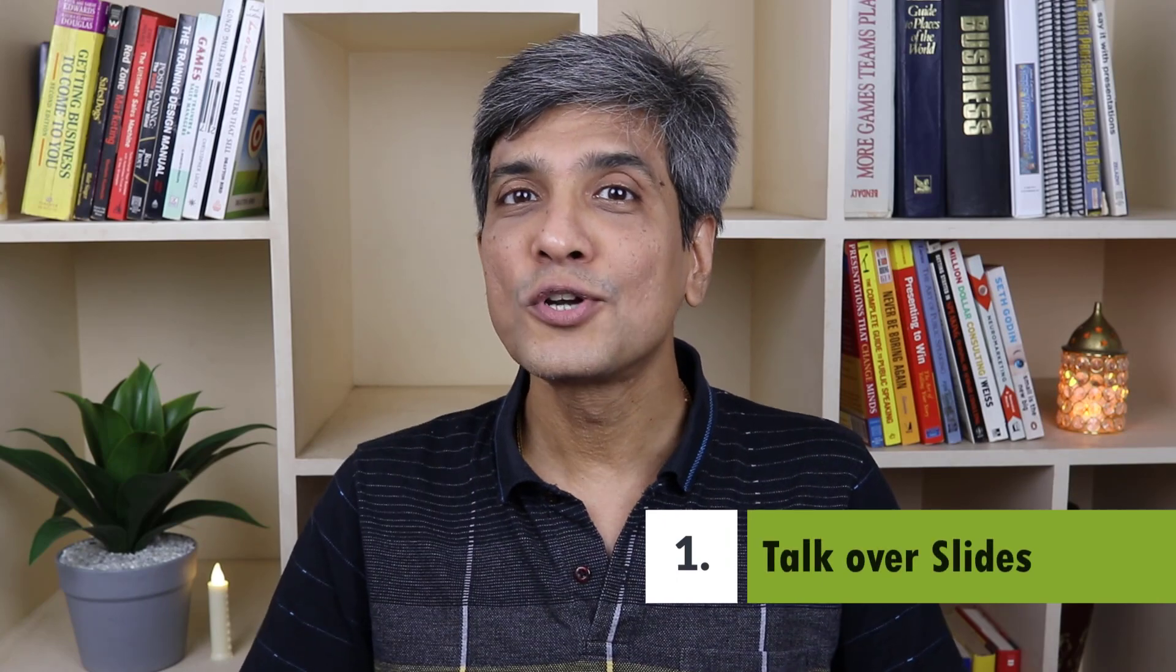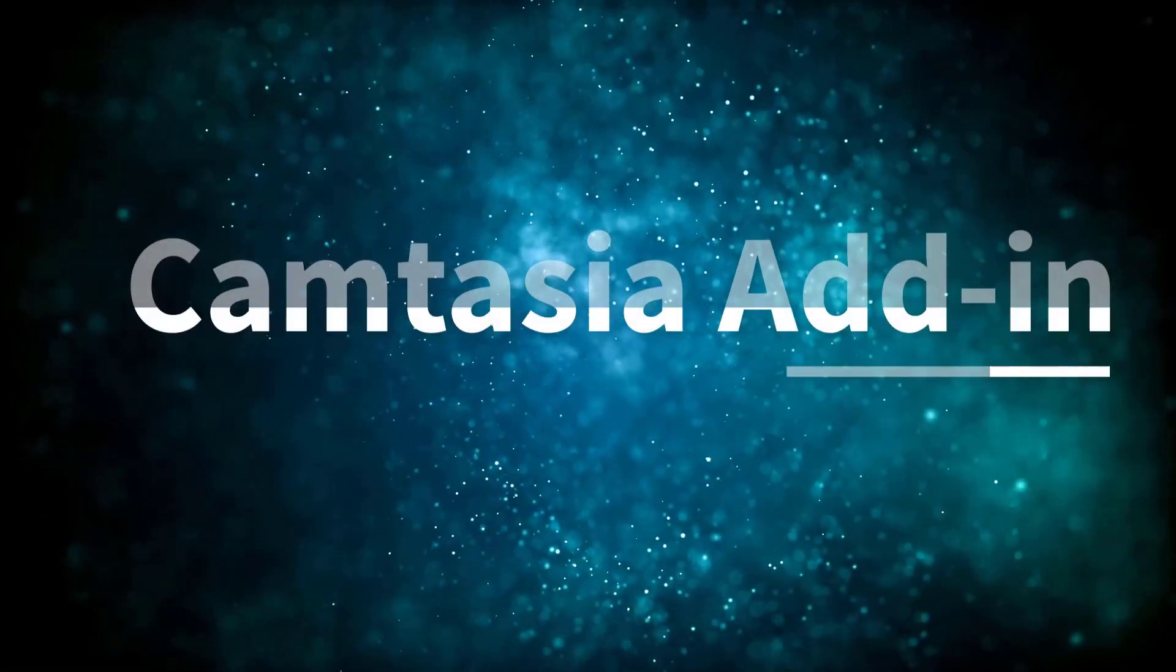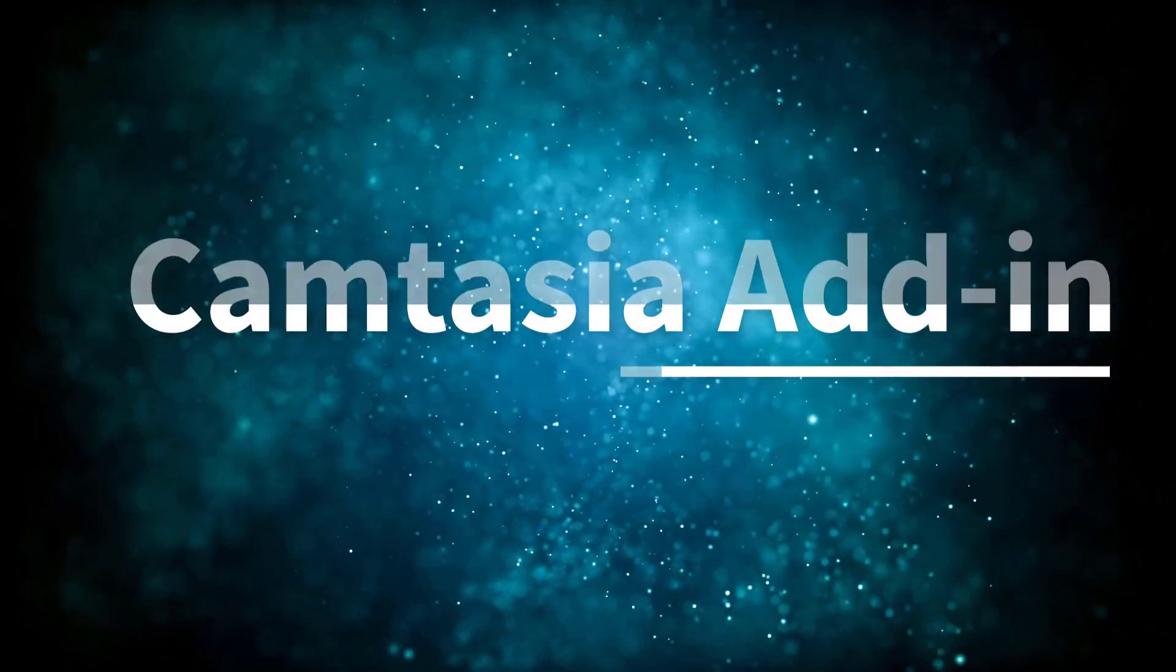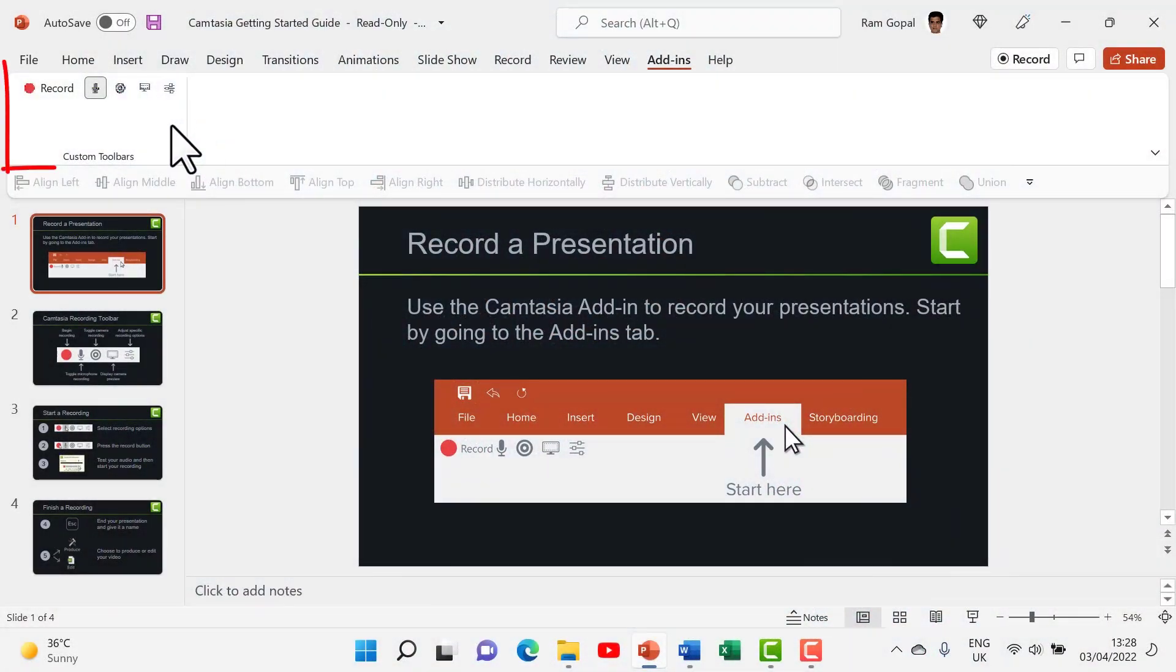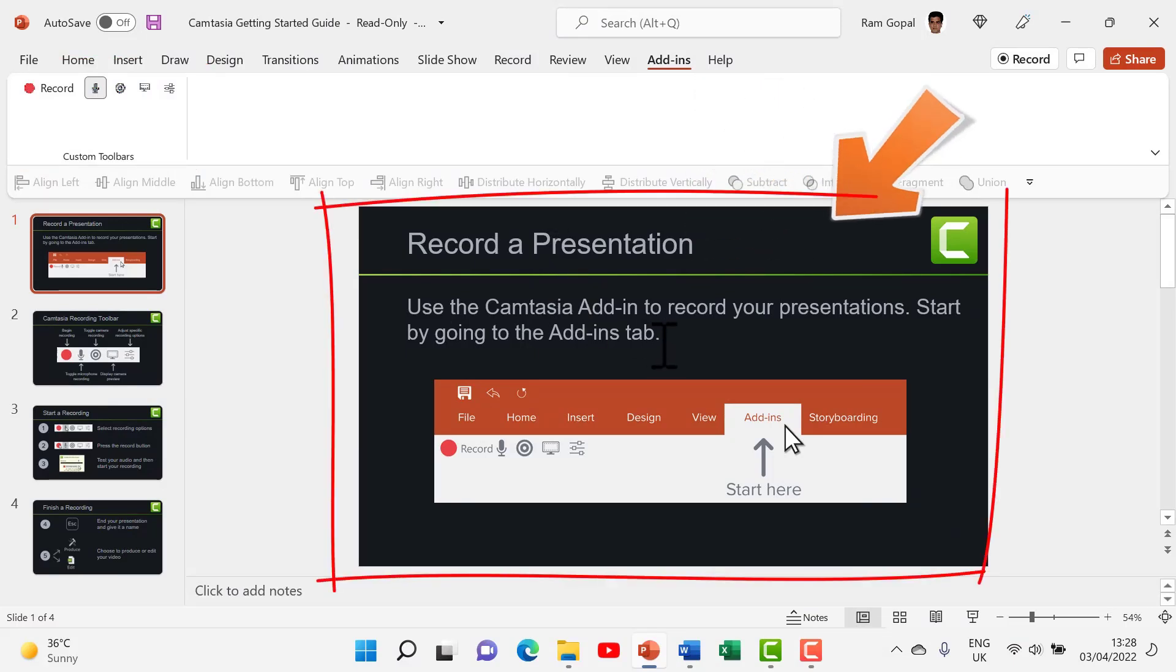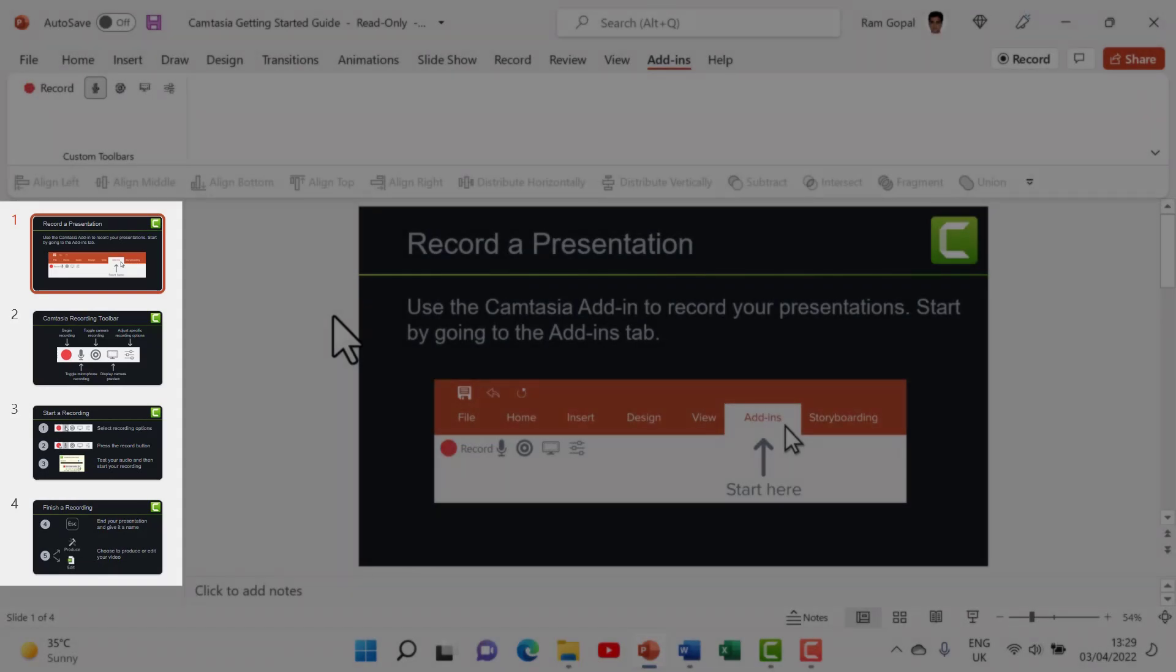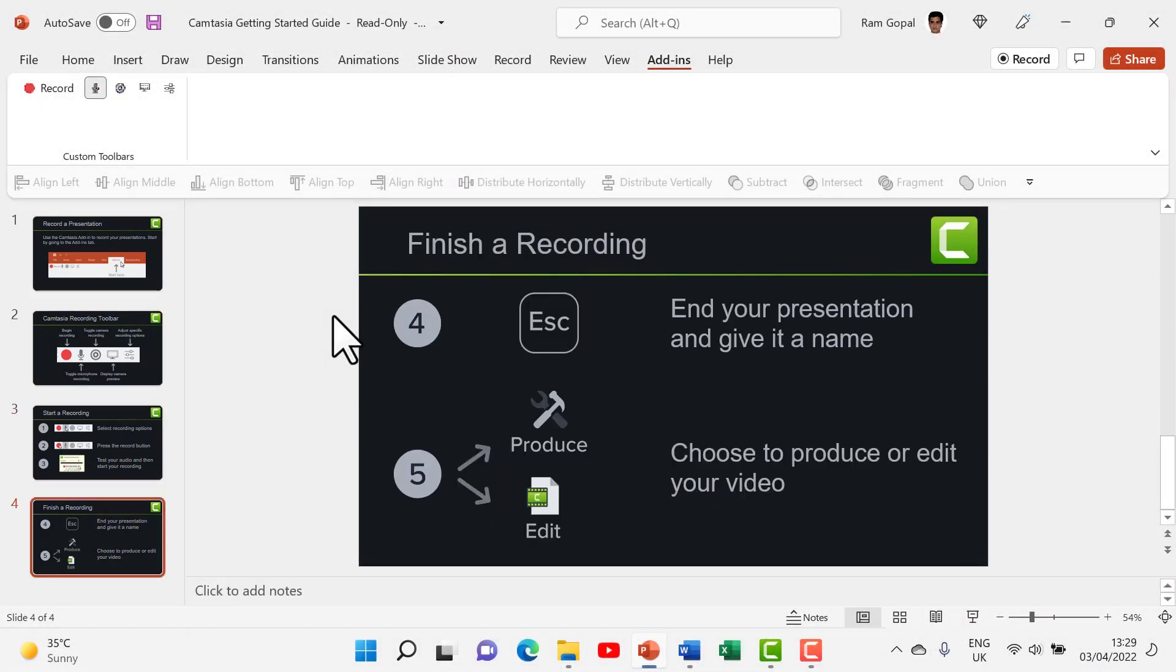The first way is to talk over PowerPoint slides. This method allows you to use slides with built-in animations and transitions. One of the easy ways to record your PowerPoint slides is to use Camtasia add-in that gets automatically installed as soon as you download Camtasia. Once you have the add-in installed, you will get this kind of a prompt that shows you how to record a presentation using the add-in. You just need to go through this presentation, which is quite self-explanatory to understand how to use Camtasia add-in.